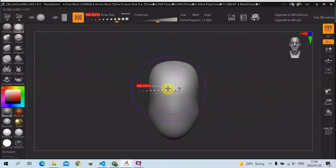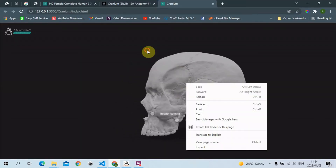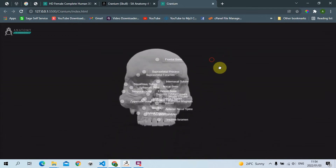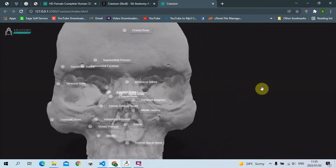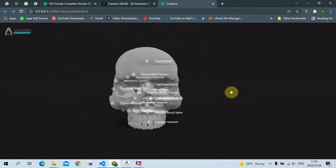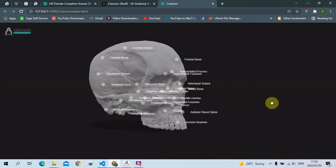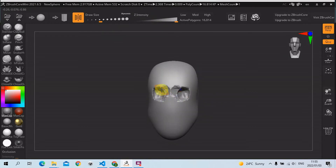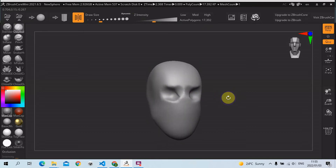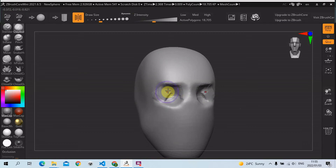Now what I'm going to do — I'm going to grab the clay butter brush, scale this down. You want the orbital, the oval opening over here — the eye sockets. Nothing too pronounced at this stage, and then the nasal opening as well. Start over here, holding down Alt. Just very basic — I think we don't need to be too precise at this stage.